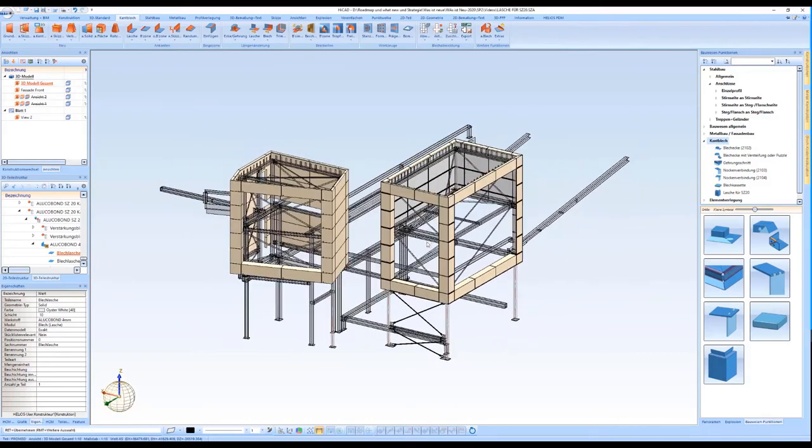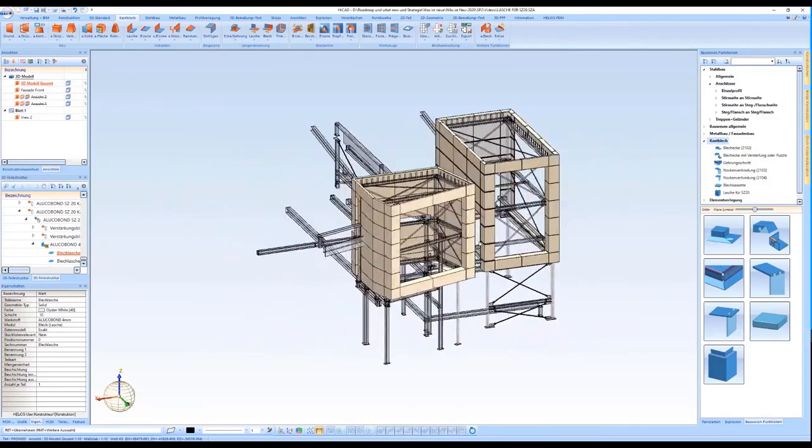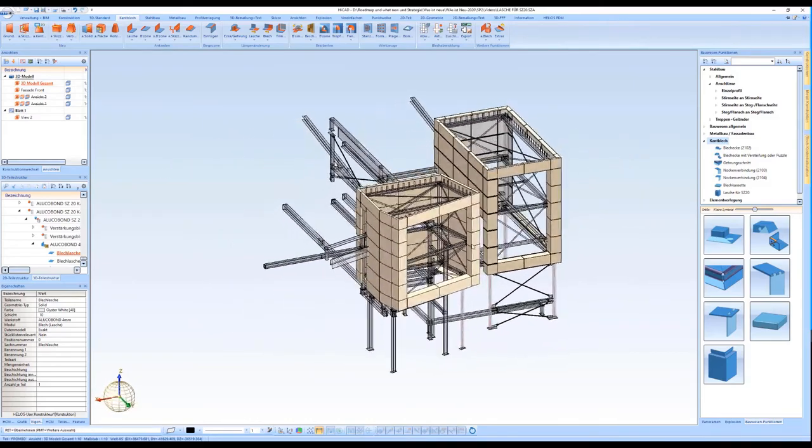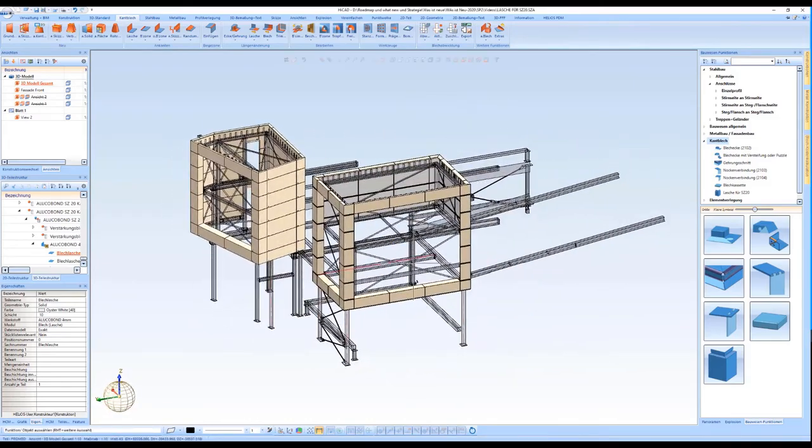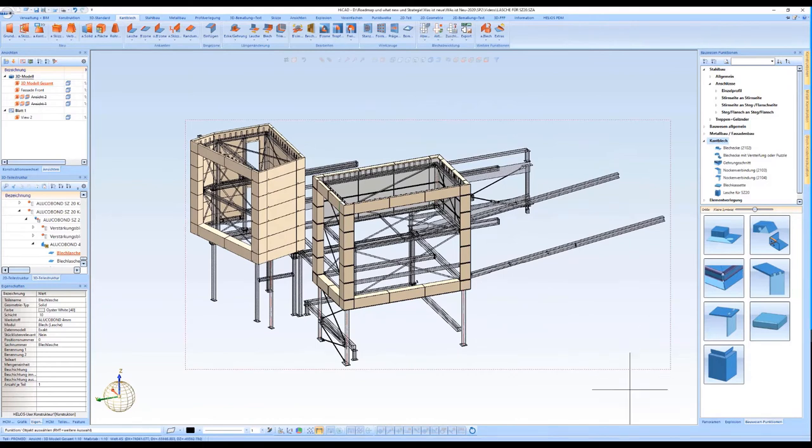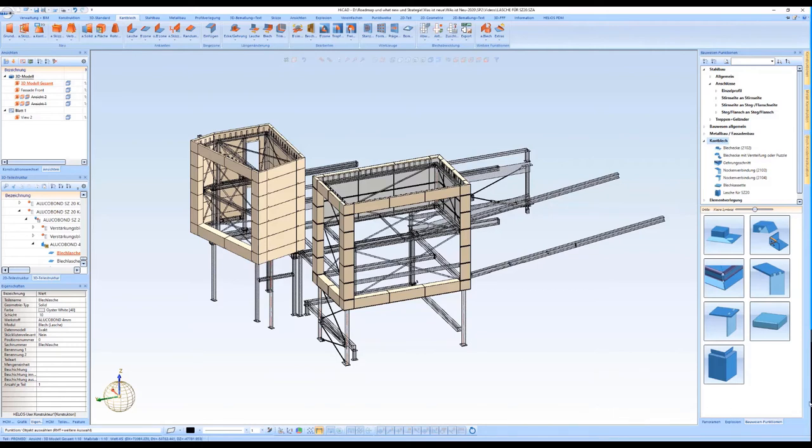So, that was a brief overview of the possibilities of corner formation on facades with Alucubond SZ20 tray panels with the help of the design variant flange for SZ20. That's it for this video. Thank you for watching and see you soon.